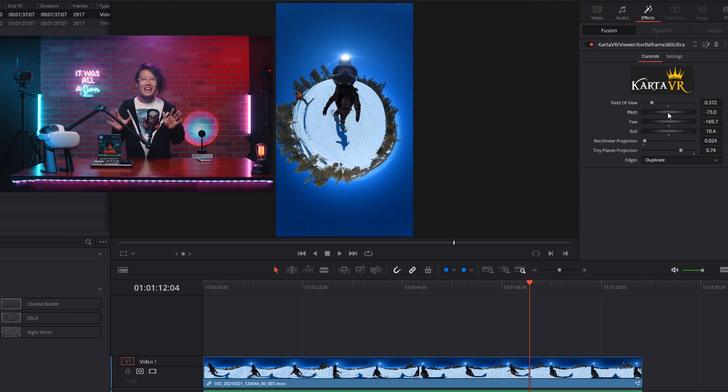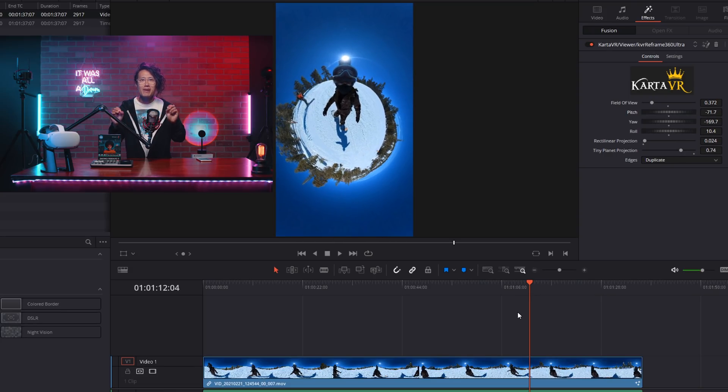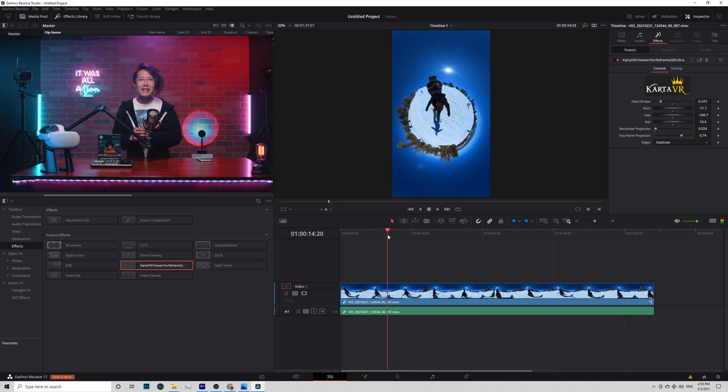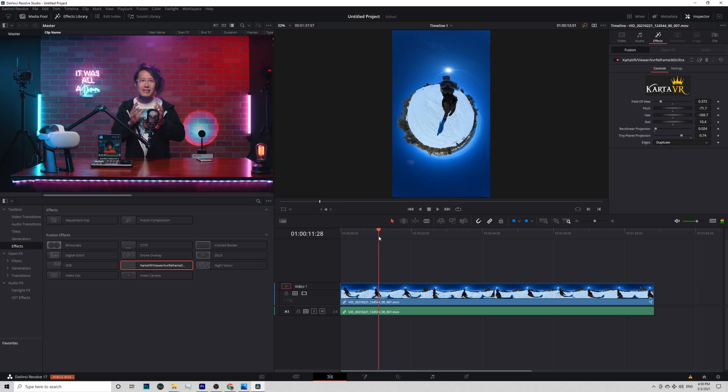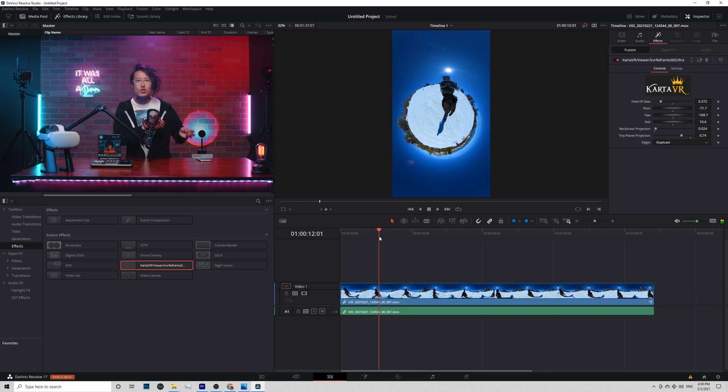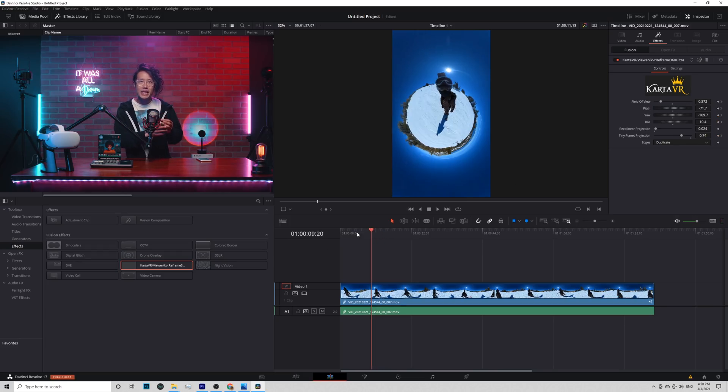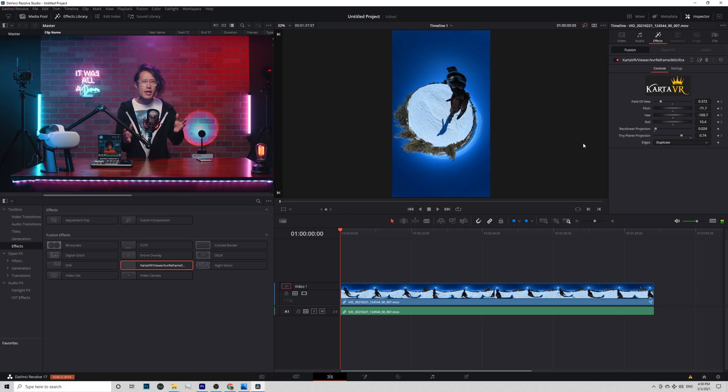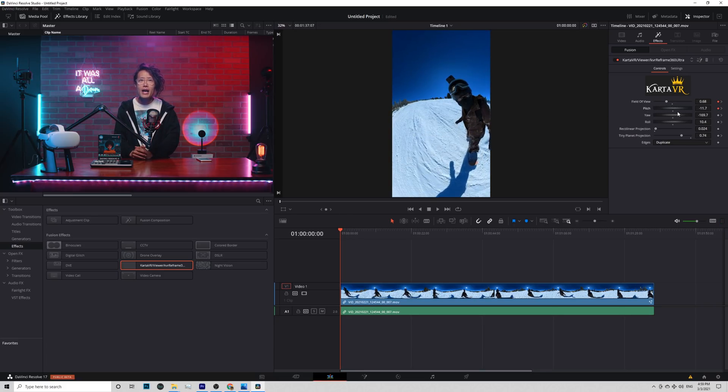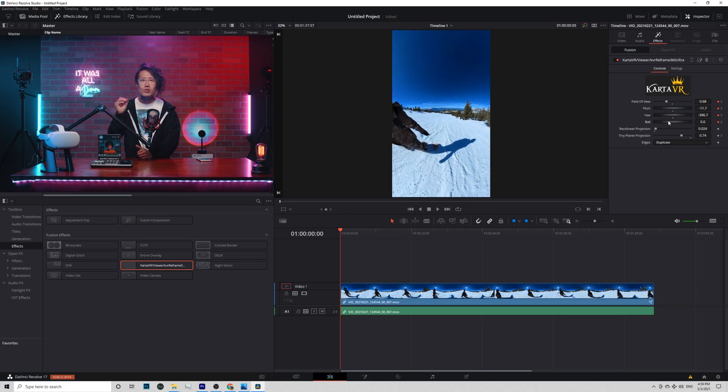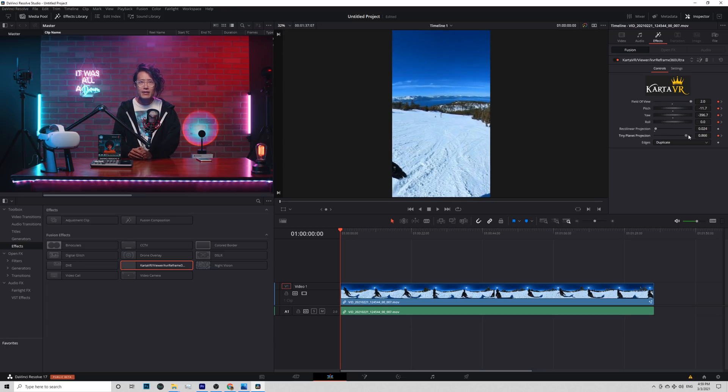Okay, let's do some animation. Let's say I like the tiny planet view and I want my video to transform into that. So insert keyframe here. Now go back to the beginning. Move the setting to look at the beautiful Lake Tahoe. And I want to start with that.